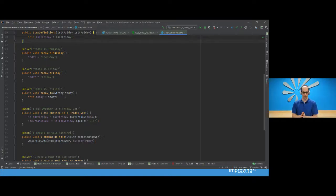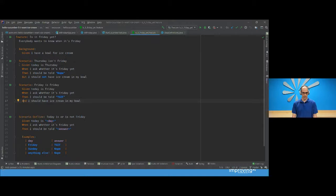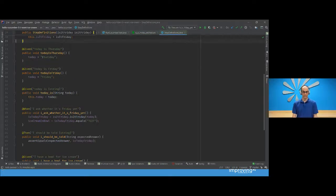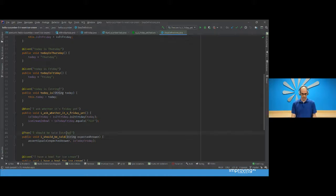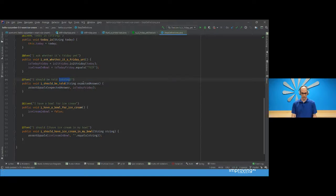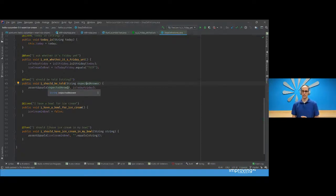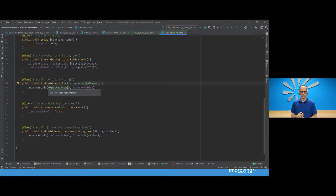Another question: what is a step definition? As shown here, the phrase 'Given today is Thursday' is the step, and the code behind that phrase is the step definition. You can have strings passed in as variables, as well as ints, doubles, or complex values that you define yourself for Cucumber to transform from a specific phrase or word. More detail is available in the 'Cucumber for Java' book.